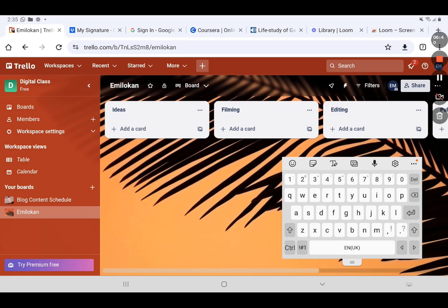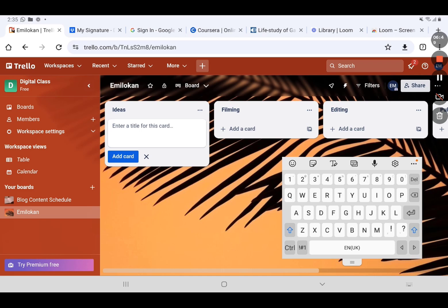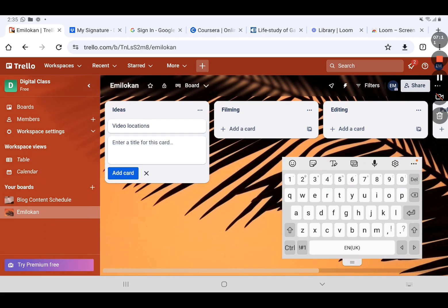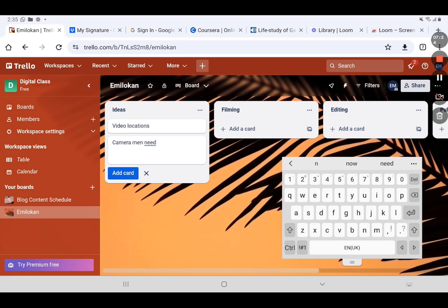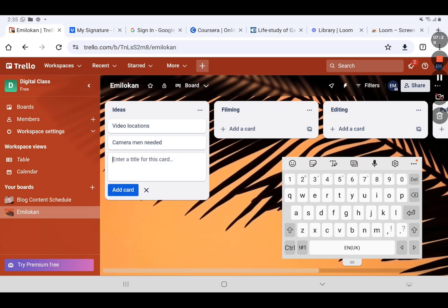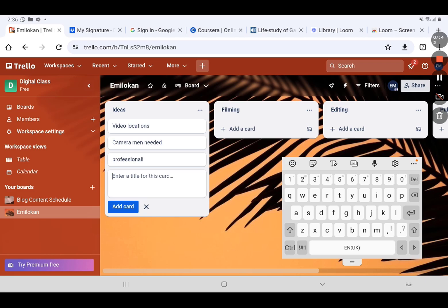Once you click Add, the card will be added and you can customize it. Let's add three cards. The first card — let's call it 'Video Locations.' The second card — 'Cameraman Needed.' The third card — let's call it 'Professionalism.' So we have three cards: Video Locations, Cameraman Needed, and Professionalism.